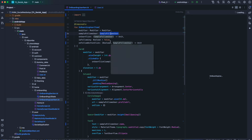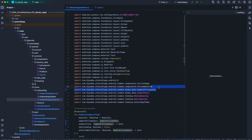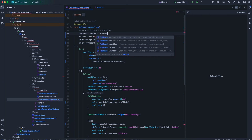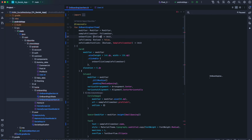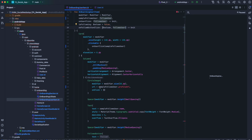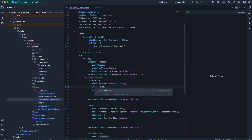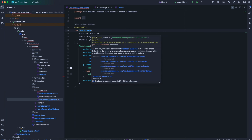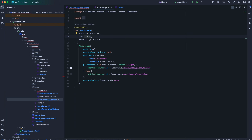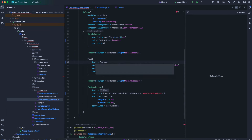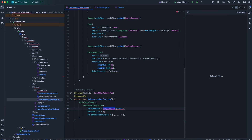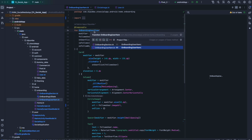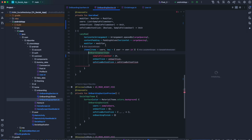Going back inside onboarding user item .kt, we need to replace sample user and just take follows user — choose the one from domain.model. Now our circle image composable: we need to command-click there to make sure that the URL that circle image accepts is nullable. Here we need to take sample users and map them to follows user. Now we need to go where onboarding user item is used in the onboarding section .kt.